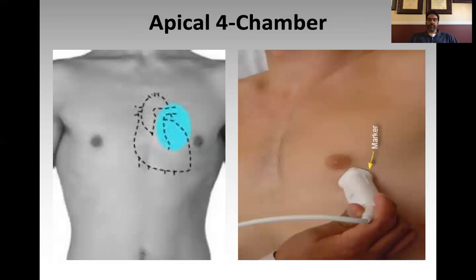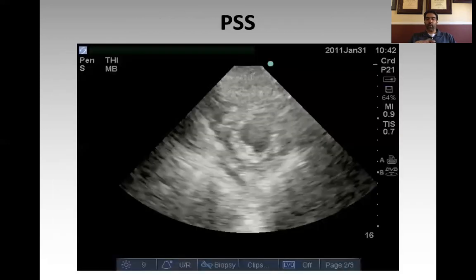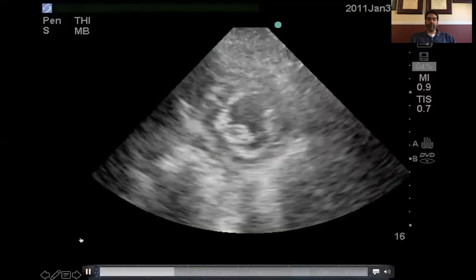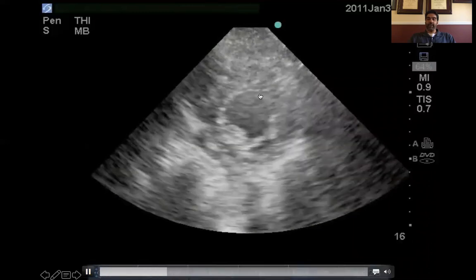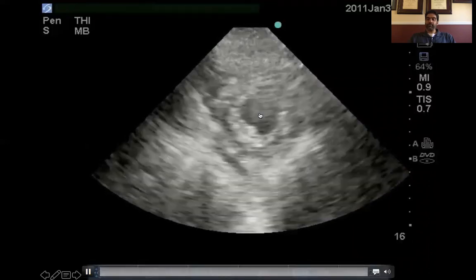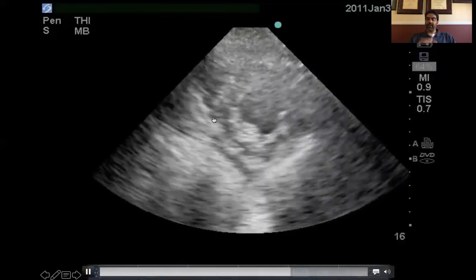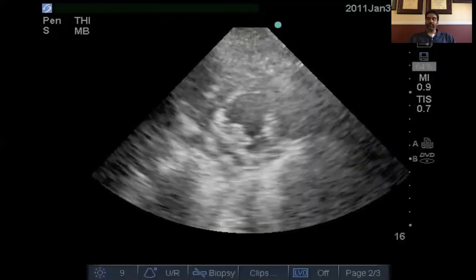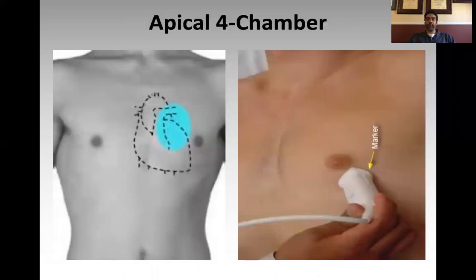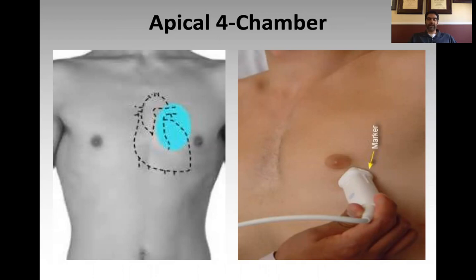The next view is the apical four chamber view — this is your money shot, because you get more information from this single view than from any other. Before moving on, I should mention that the parasternal short axis view has two main clinical uses: assessment of LV function, and assessment of septal shape and septal motion — which is the best view for that. We'll discuss why that matters when we cover the assessment. Now, the apical four chamber: the idea is to put the probe at the PMI and slice up through the heart.